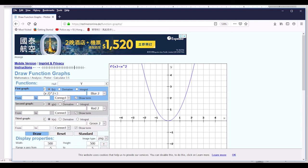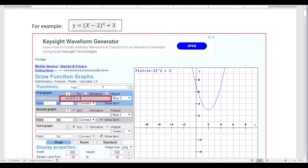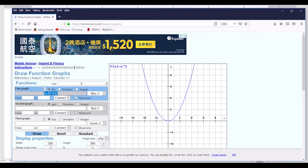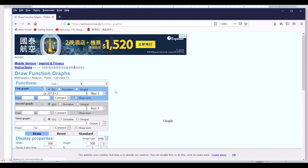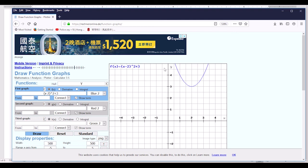For example, if you want to plot the function y equal to x minus 2, squared, plus 3, you put the function in the input box — x minus 2, to the power of 2, plus 3 — and press Enter. You can see the graph of this function drawn on screen.